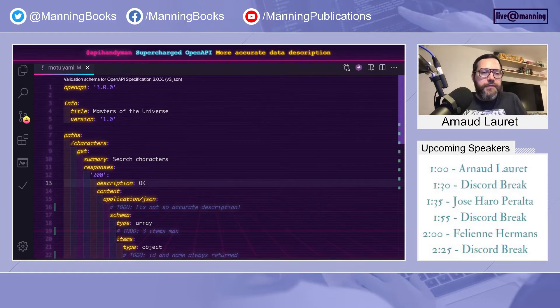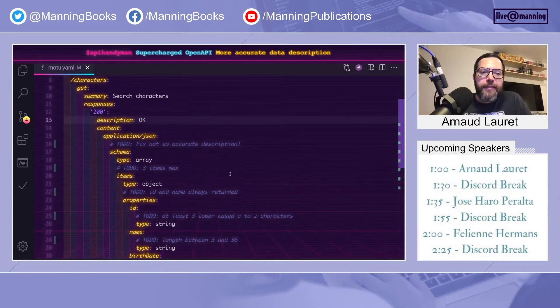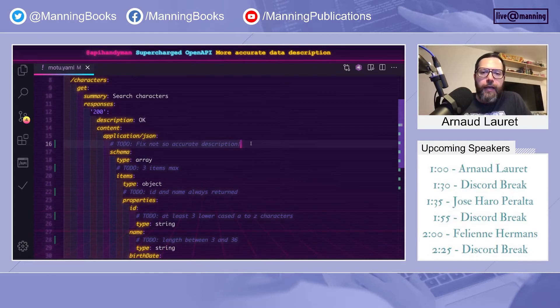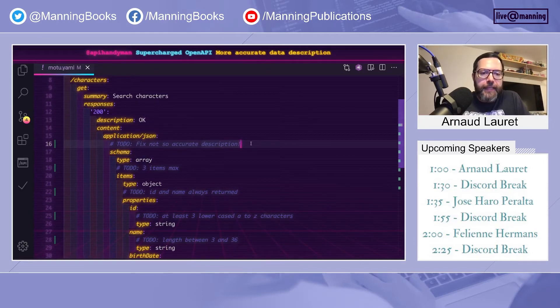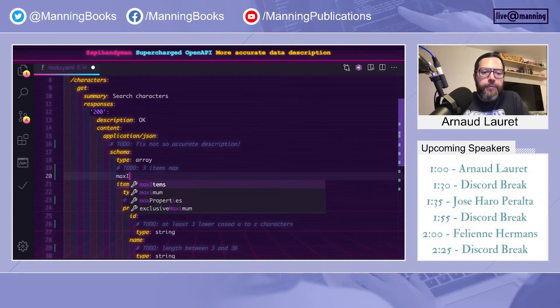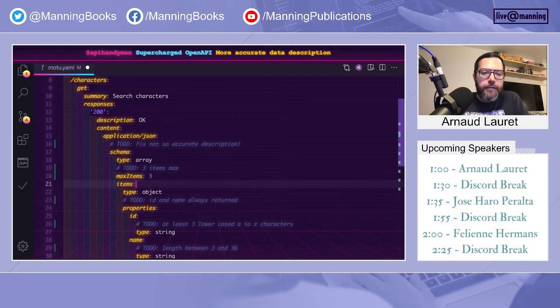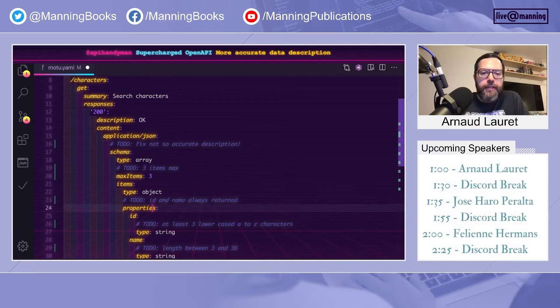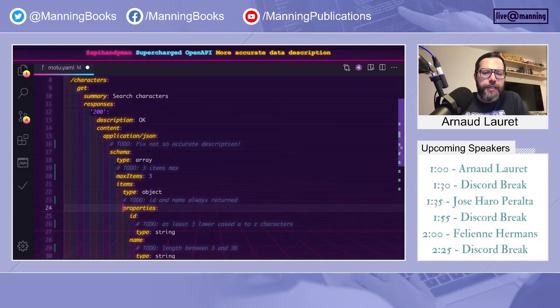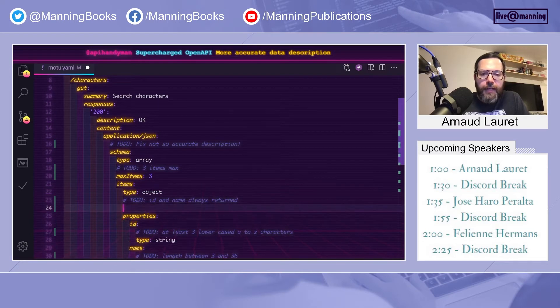But this document is too basic, actually. It does not take full advantage of the OpenAPI specification. Let me show you how we can fix that. For example, on arrays, you can provide the minimum or maximum size. Let's say that we'll have three items maximum. It's not really realistic, but let's do that.